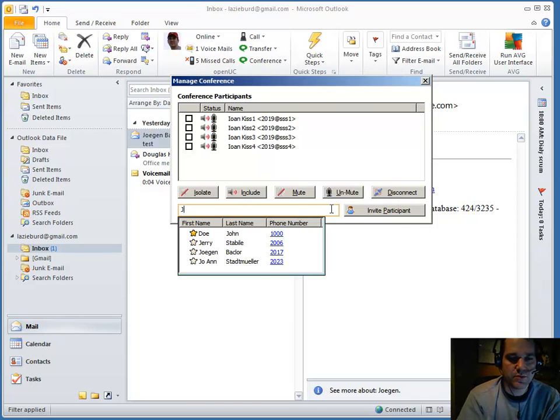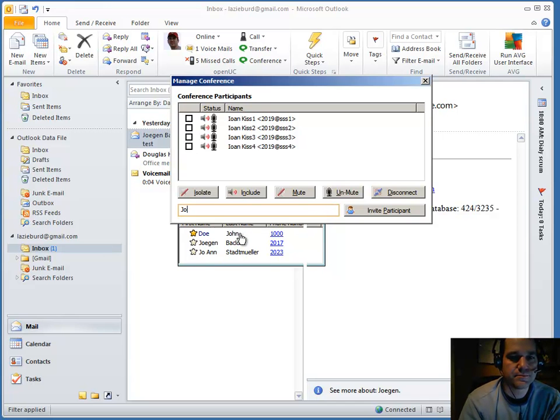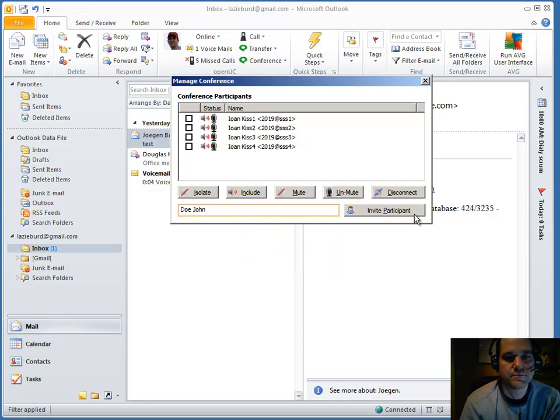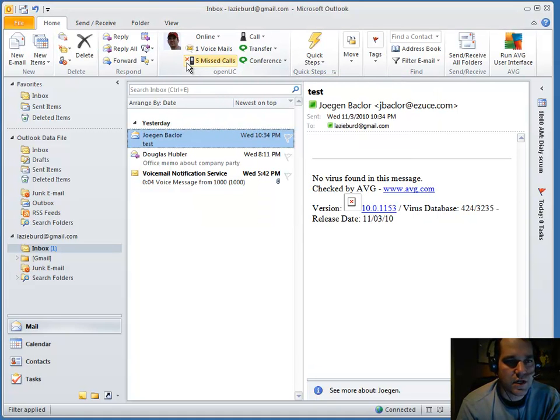Again, the same lookup as before. You can look up people by name. That's conference.